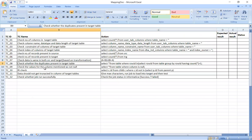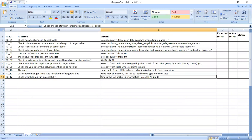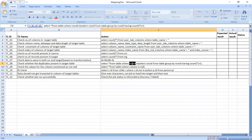Next, check whether duplicates are present in the target table. The query is: SELECT * FROM table WHERE rowid NOT IN (SELECT MIN(rowid) FROM table GROUP BY rowid HAVING COUNT(*) > 1). If there is a primary key defined, such as in SQL Server, duplicates should not occur.